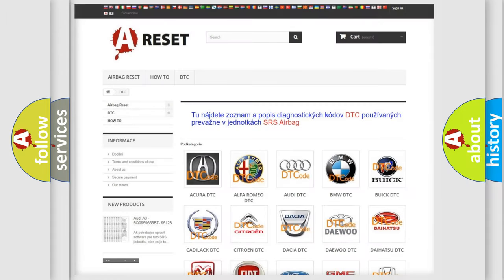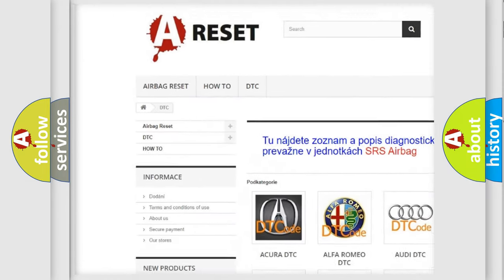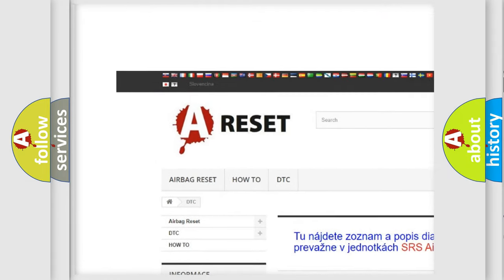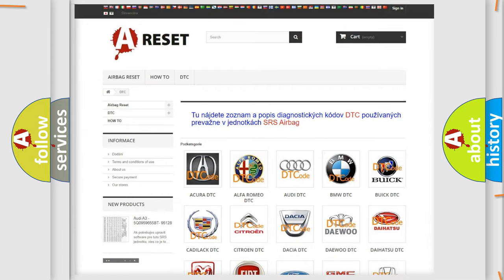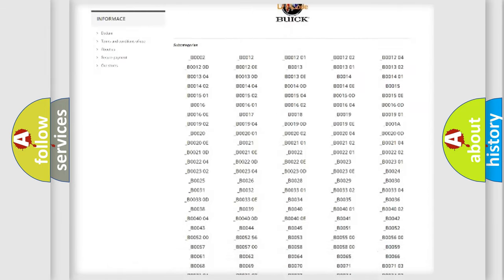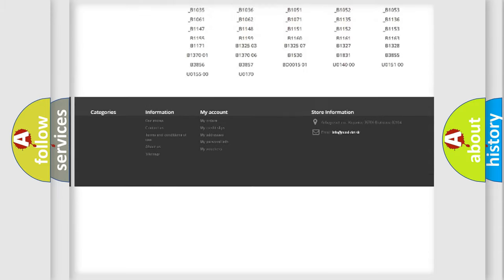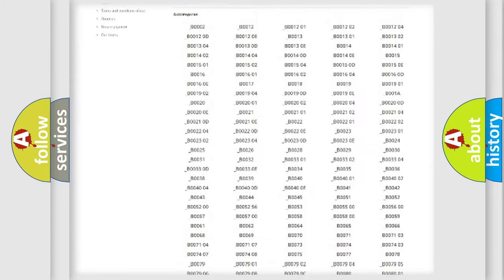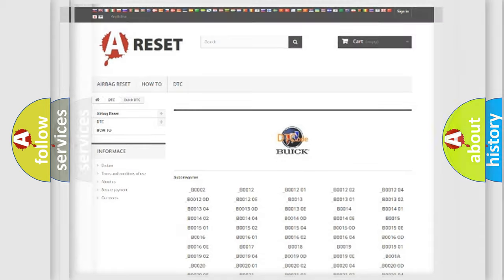Our website airbagreset.sk produces useful videos for you. You do not have to go through the OBD2 protocol anymore to know how to troubleshoot any car breakdown. You will find all the diagnostic codes that can be diagnosed in Buick vehicles. Also many other useful things.